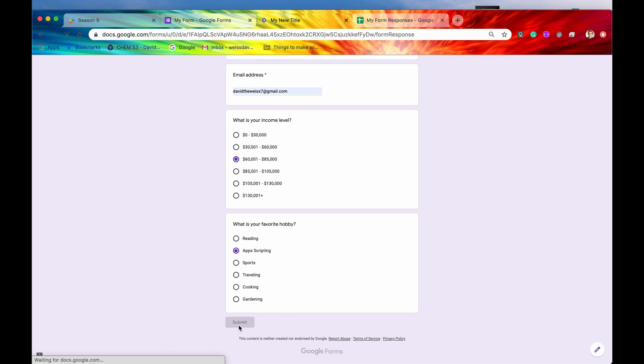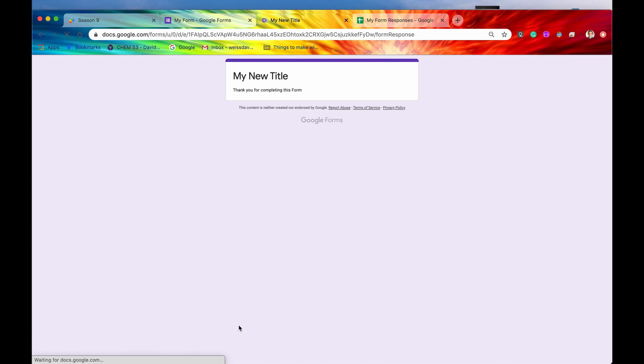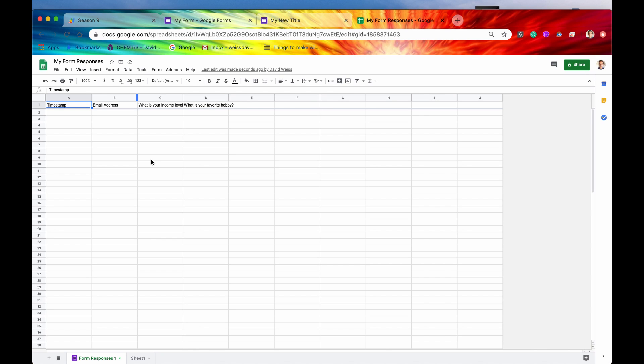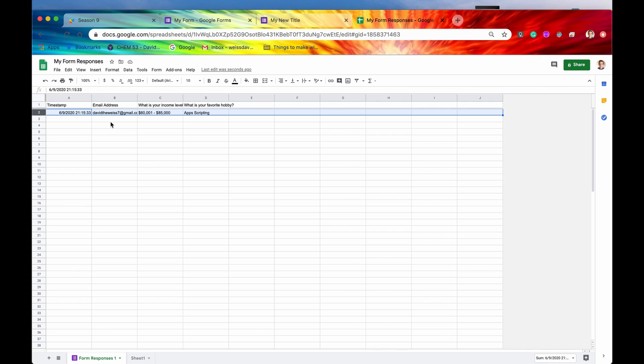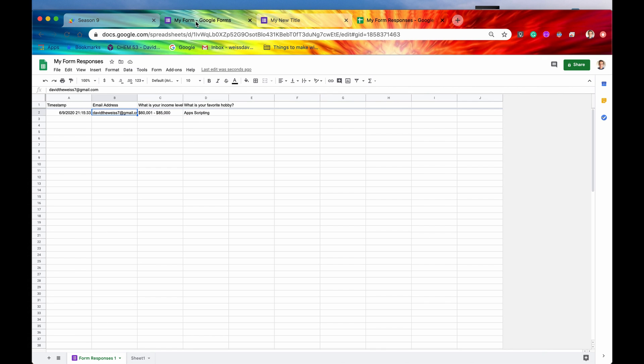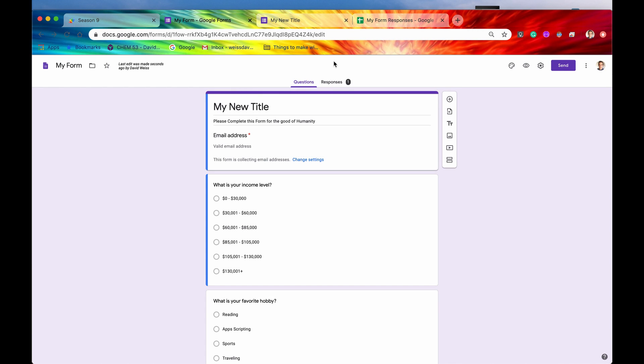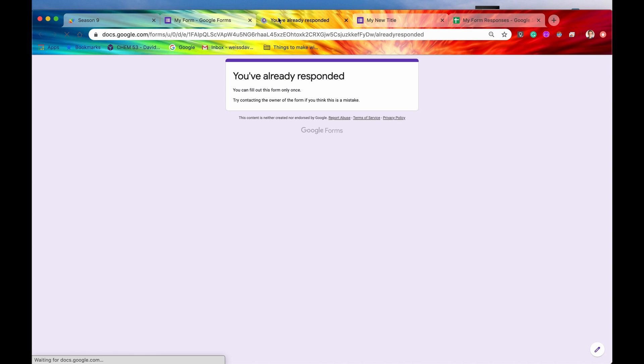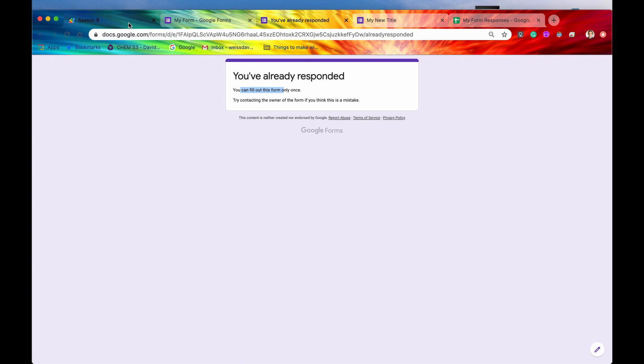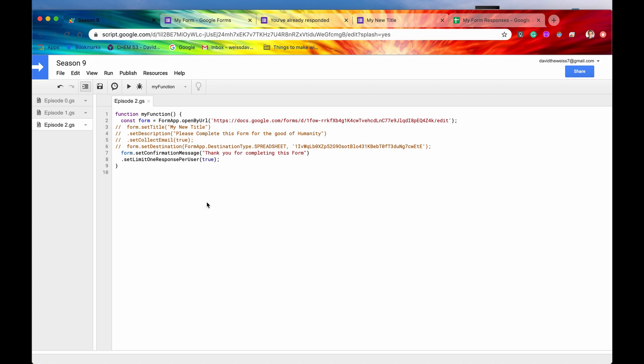We should see our confirmation. Thank you for completing this form. And if we go into our spreadsheet now, we have our record in this form responses tab right here, which has all of our data that we just inputted into the form. So that is pretty dang cool. And by the way, if we try now to take this same form from the same email address, so let's click on this button again, it's going to say you've already responded. You can only fill out this form once. So that is our setLimitOneResponsePerUser method in action right here.